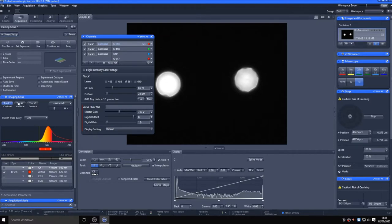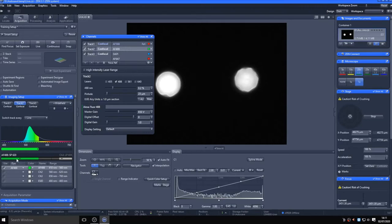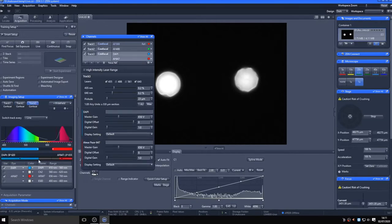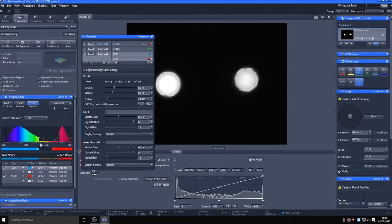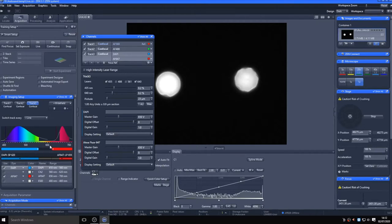Switching to track two, the Alexa Fluor 488 is being directed to the first detector, and all signal from 410 to 560 is being collected. Track three is using detectors one and three to collect the DAPI and Alexa Fluor 647 signals respectively. Notice that as we are in line mode to keep the speed of acquisition up, the dichroic sliders are left in the same position between tracks and the lasers are toggled on and off.